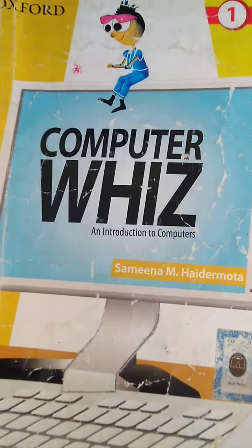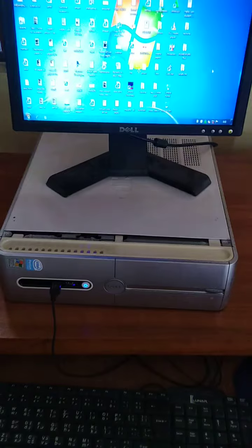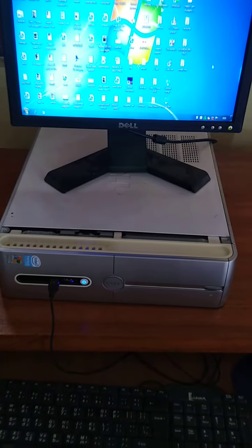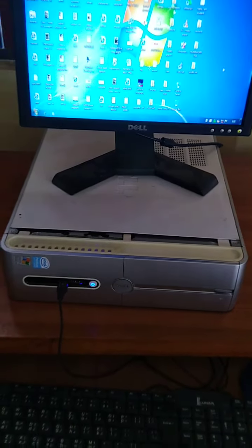Dear students, today we are going to do a practical of computer. So let's start our practical. Dear student, first switch on your computer.